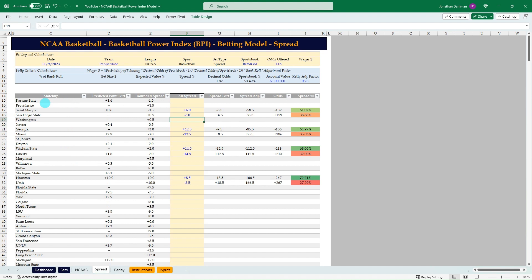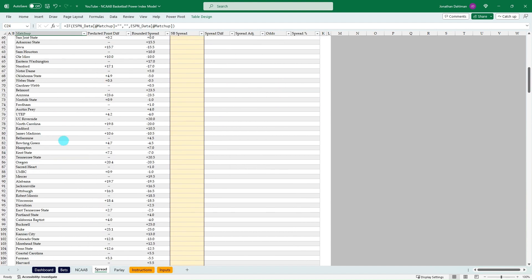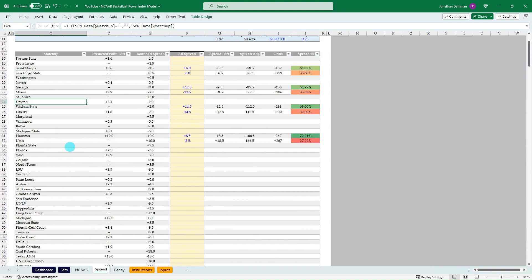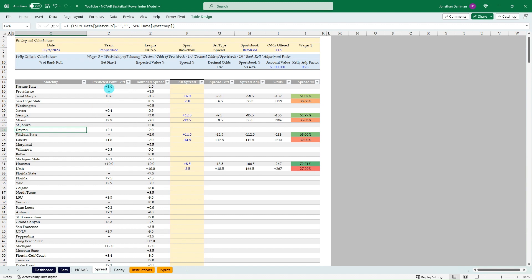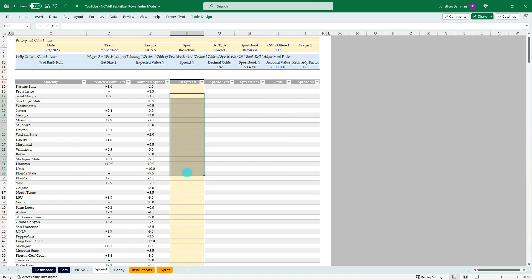So the model is going to go ahead and pull in all the matchups that we had on the first tab. So you don't have to do anything there. And it's going to pull in that predicted point differential value. And then it's going to round those to 0.5 increments to model what the sportsbooks offer. Let me clear out all this information here.